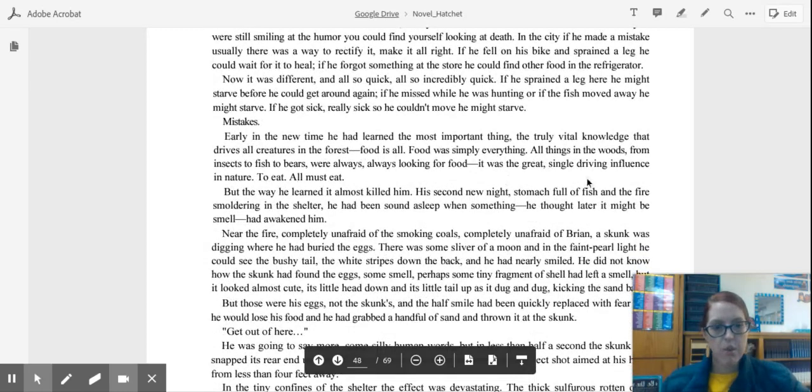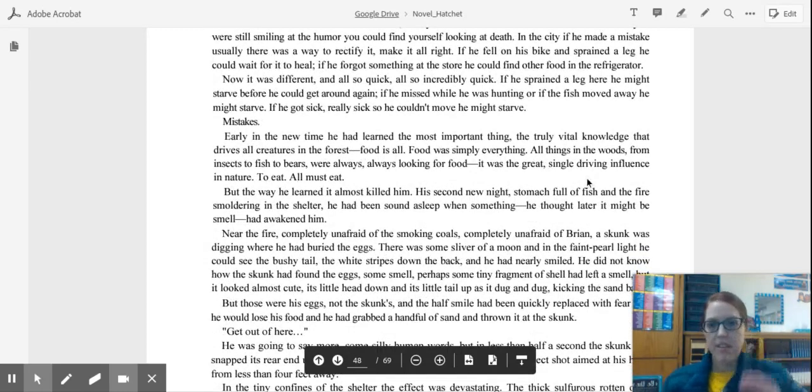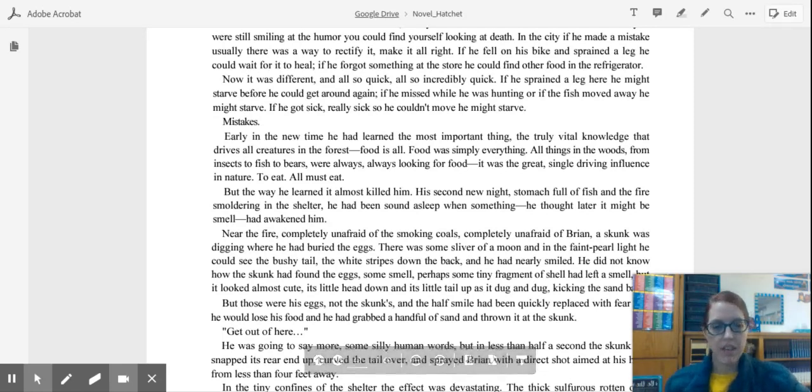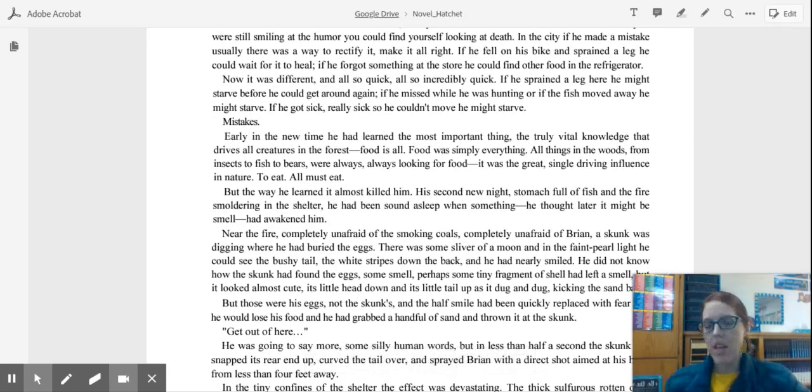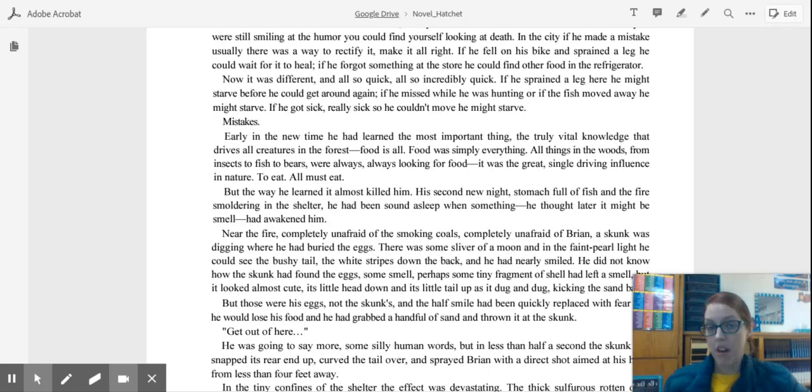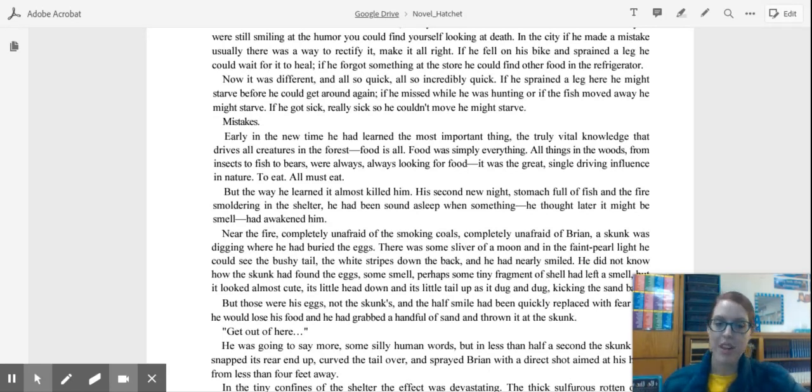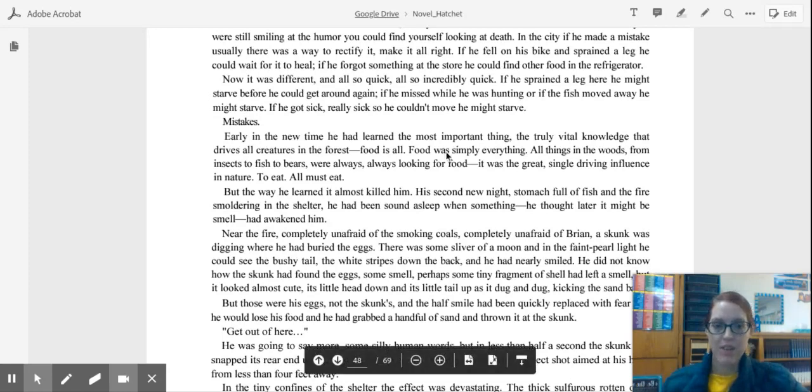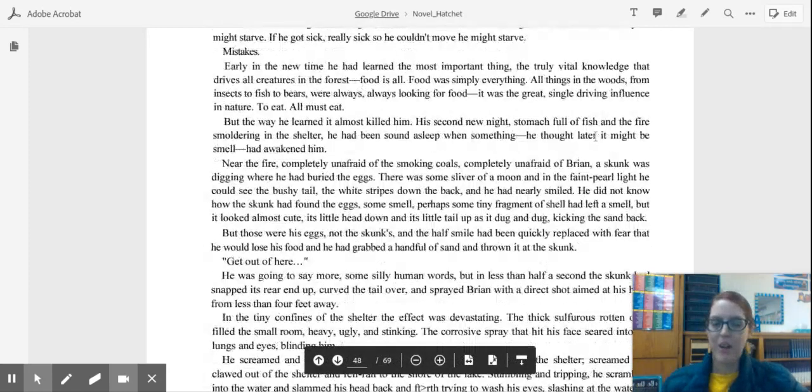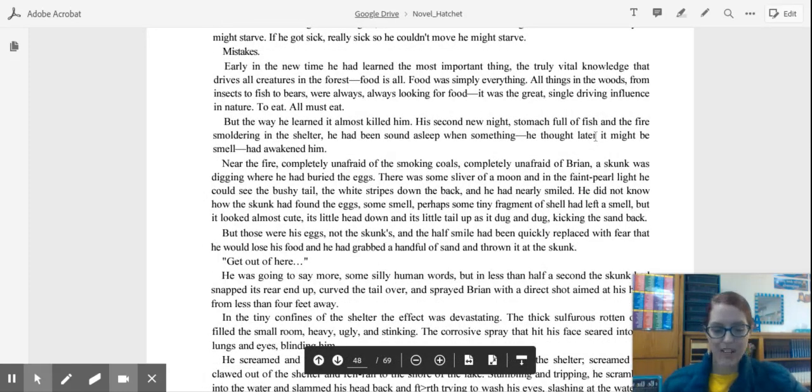So a skunk comes into the camp. The skunk is not worried about the fact that there's a fire or a human around. He sees Brian's stash of turtle eggs and eats them. When Brian tries to shoo the skunk away, the skunk does what skunks do and sprays him. So that's not a great experience, I'm sure.